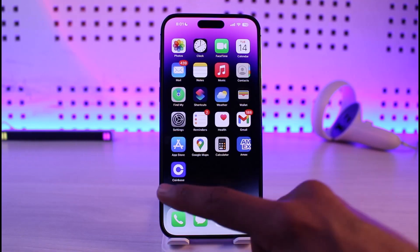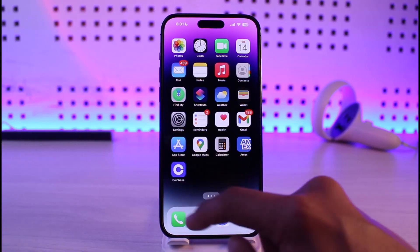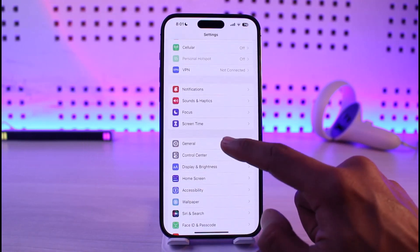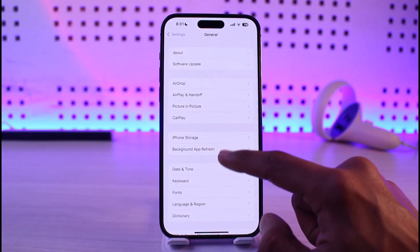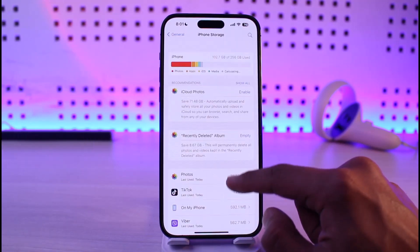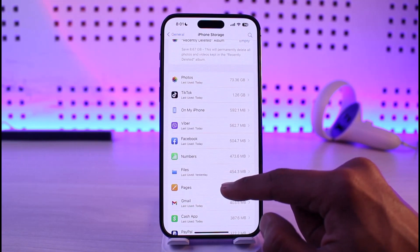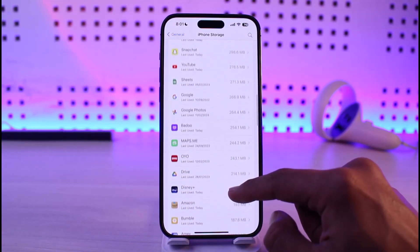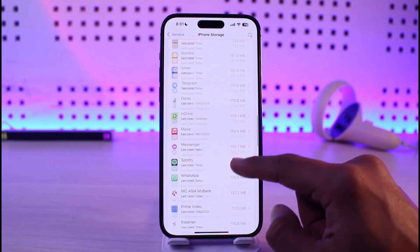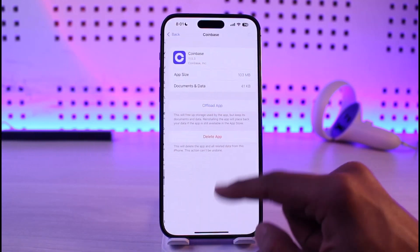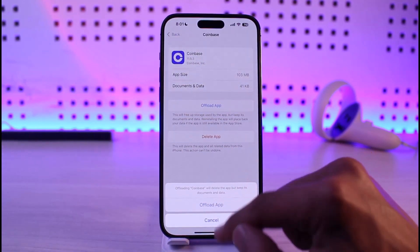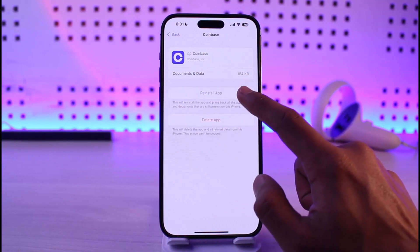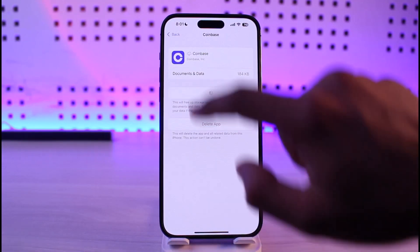First, go ahead and launch the Settings application. Once you launch the Settings app, go to General, then iPhone Storage, and verify if the Coinbase application is there. If it is, tap on it, then tap on Offload App, and then tap the Offload button again. Once you've done that, tap on the Reinstall button.